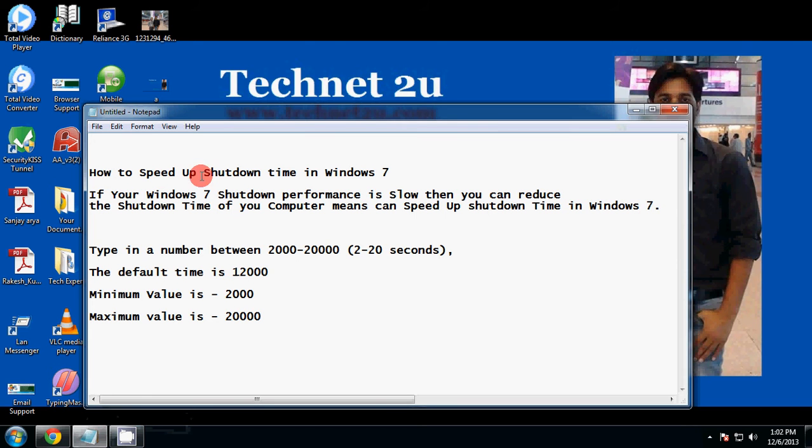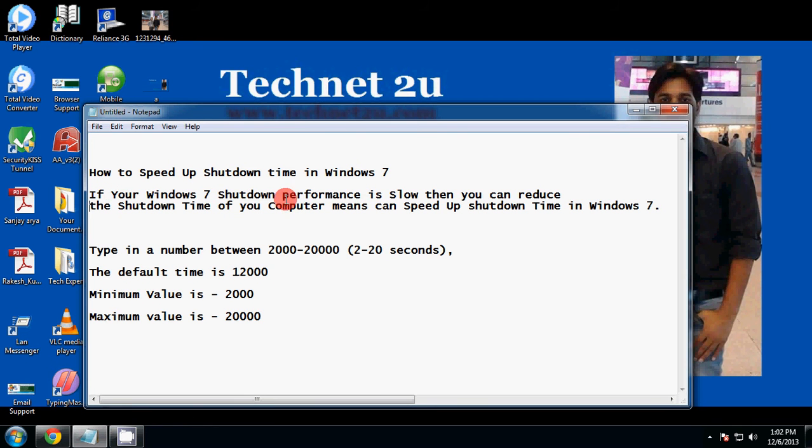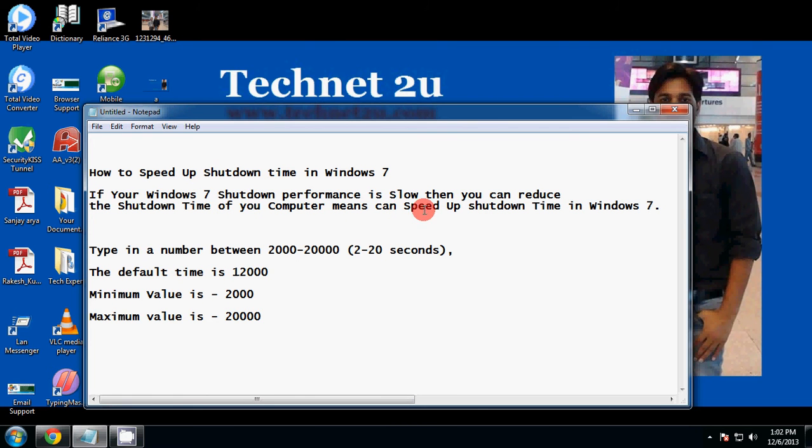speed up shutdown time in Windows 7. If your Windows 7 shutdown performance is slow, then you can reduce the shutdown time of your computer, which means you can speed up shutdown time in Windows 7.